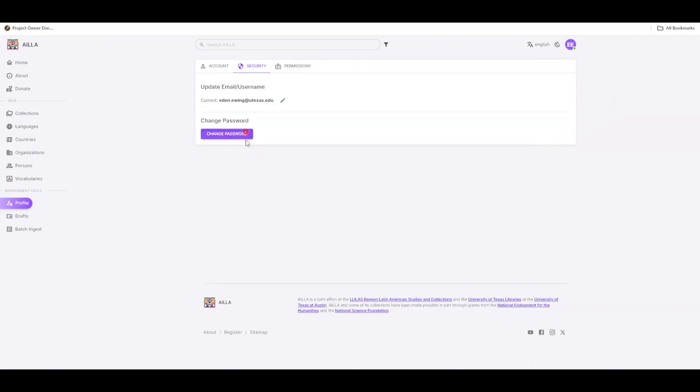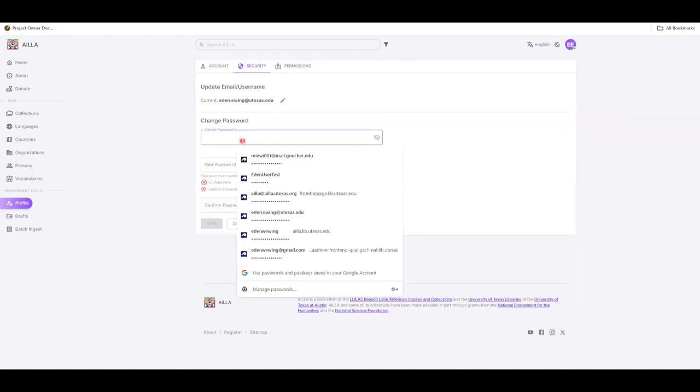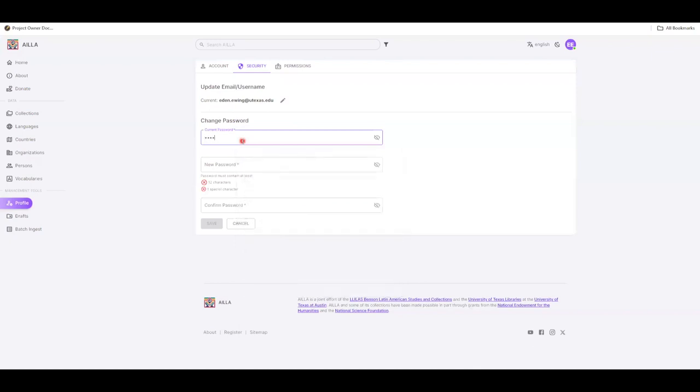Click the purple Change Password button. Enter your current password into the first field, and then your new password into the following two fields.